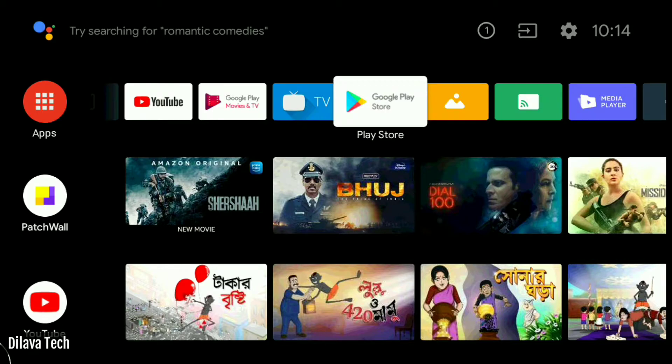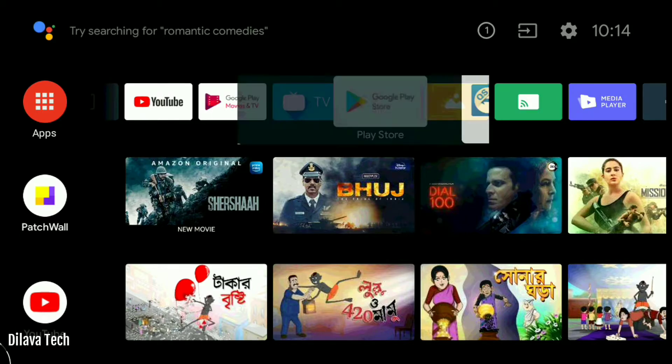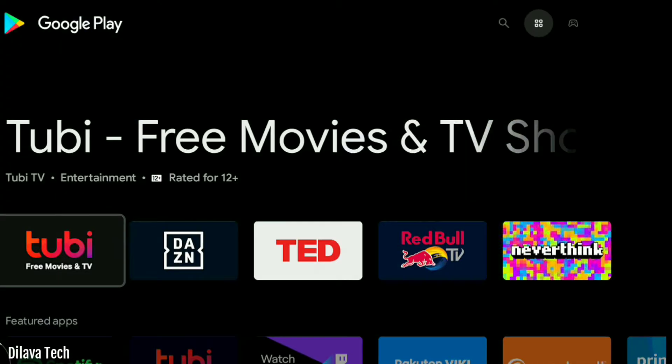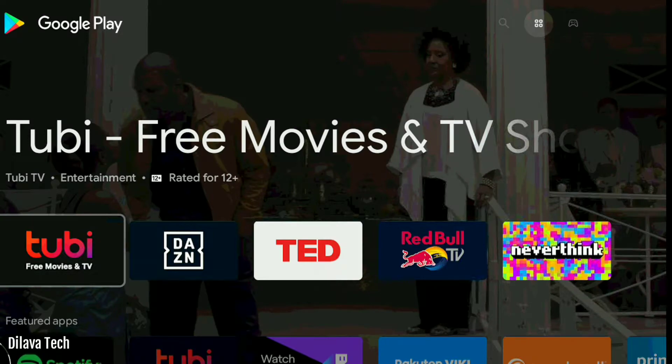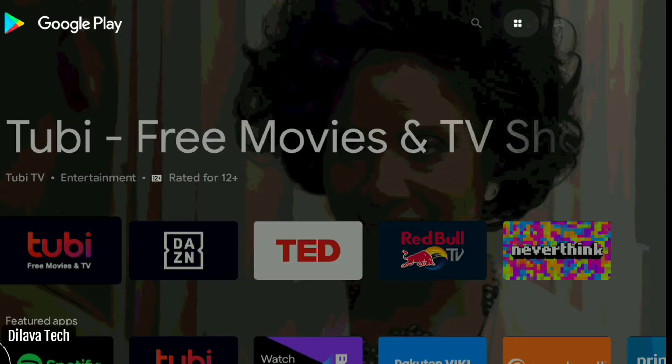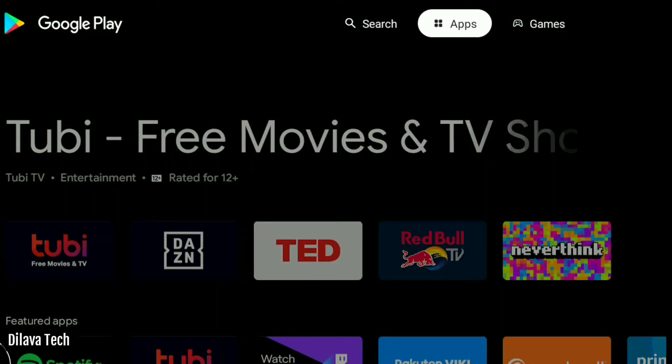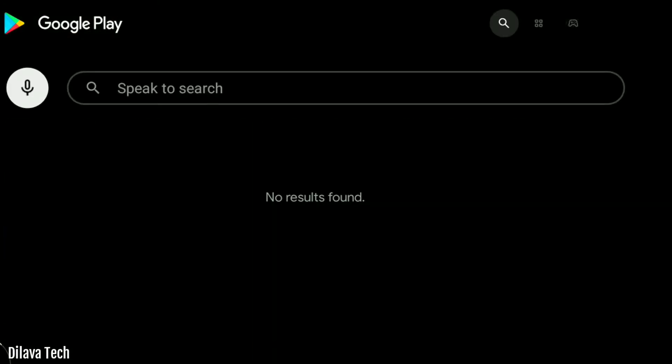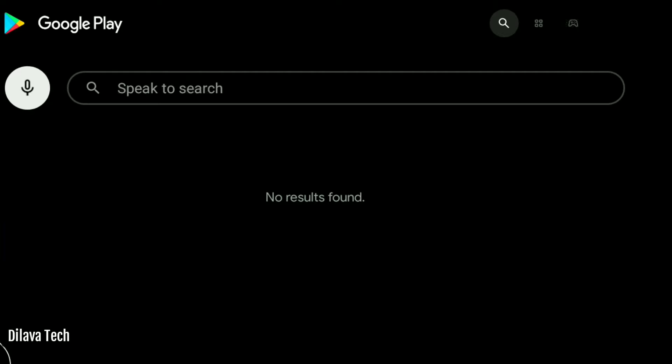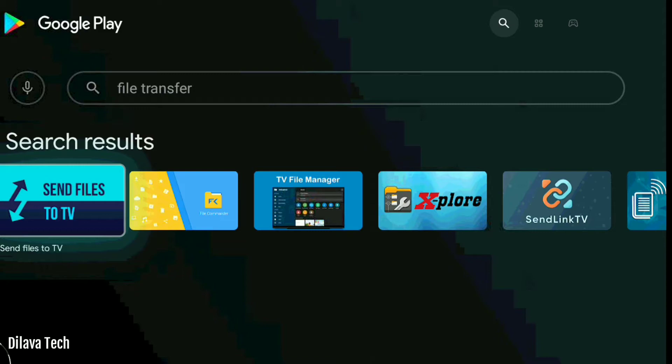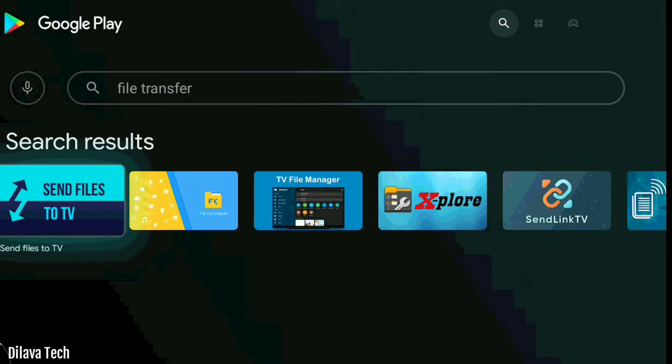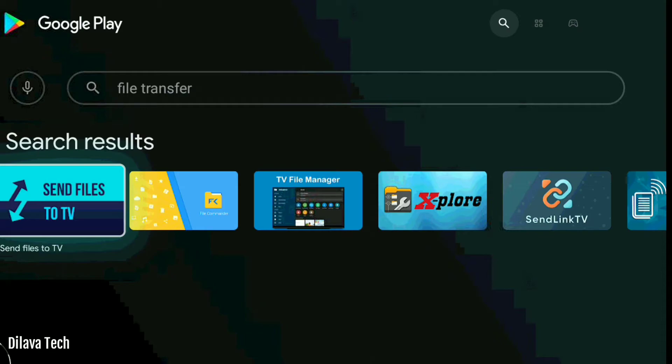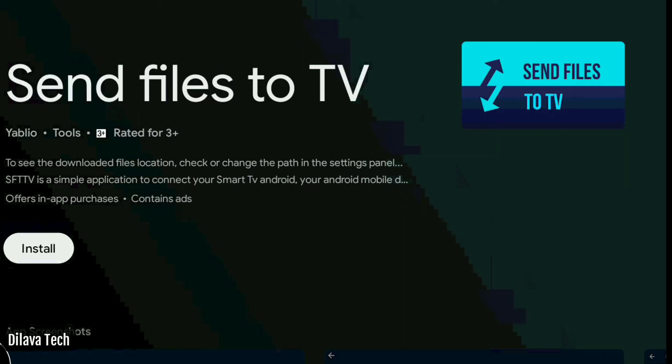Open your smart TV and go to Google Play Store. Search for 'file transfer'. Here you see this app called 'Send Files to TV'. Install this app to your smart TV.